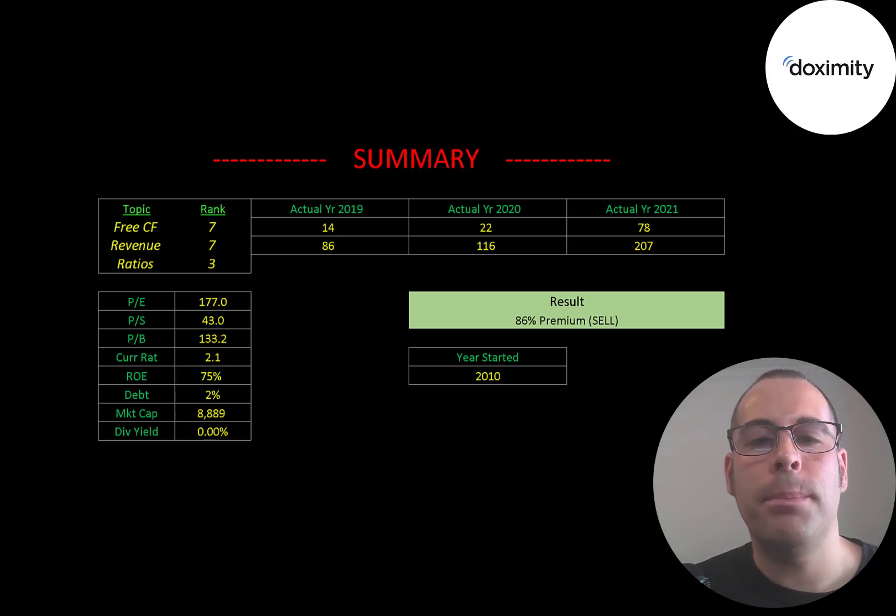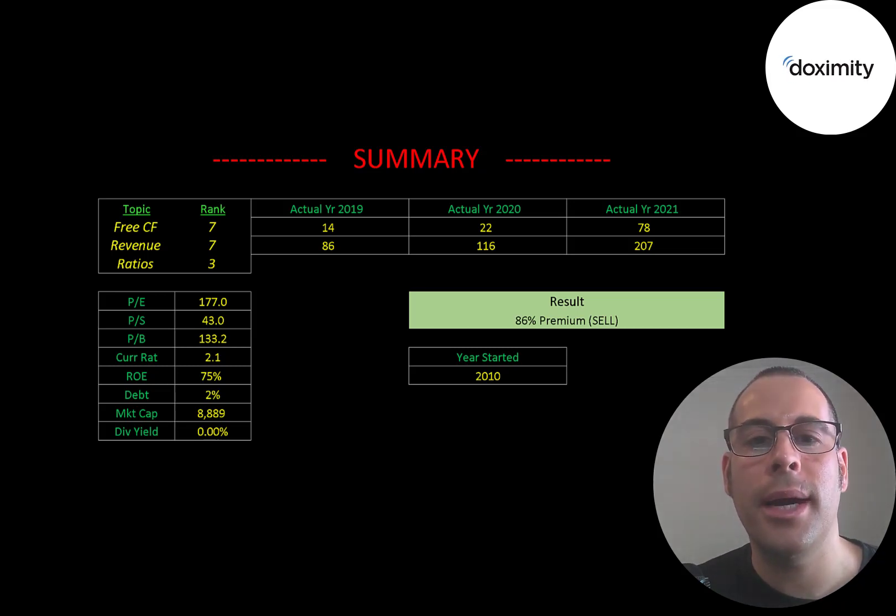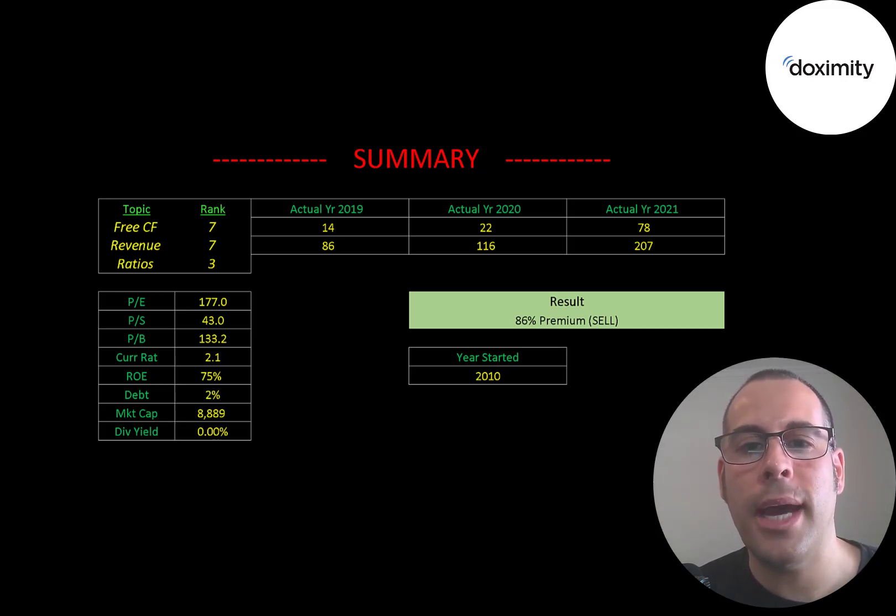Of course, it helps the patients as well, because now the doctor is able to communicate with them a lot easier. So I could easily see this company being a $100 billion market cap company.